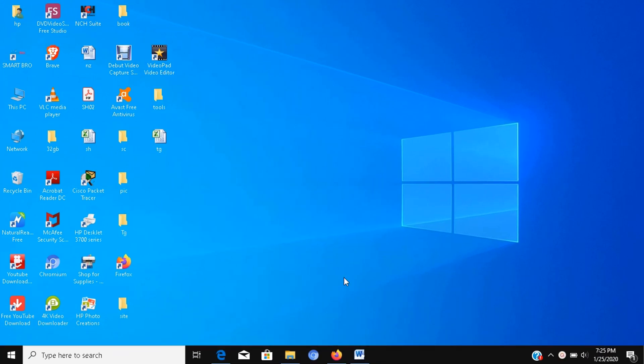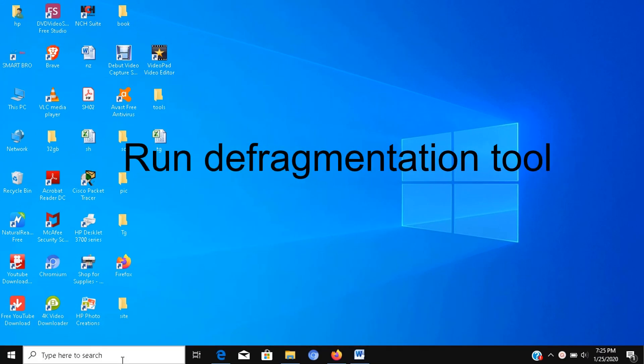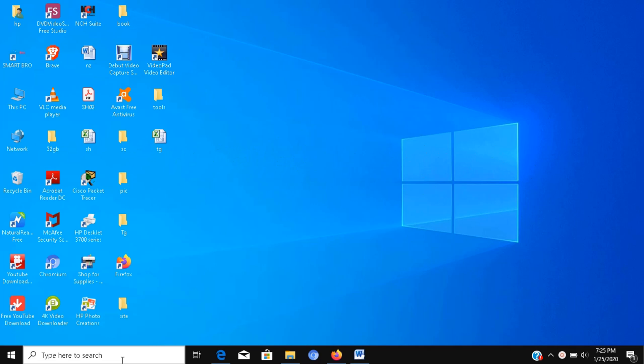Step number ten, run defragmentation tool. These tools will organize the files to spend less time seeking for them the next time they're needed. To run the defragmentation tool to speed up the system storage, use these steps.